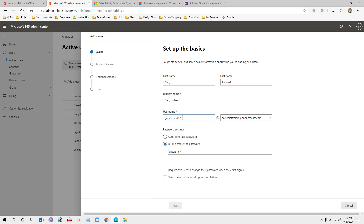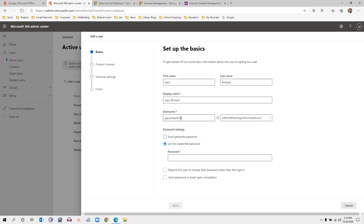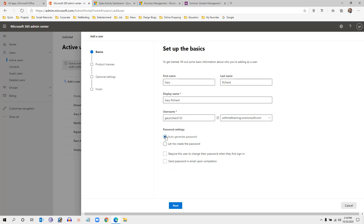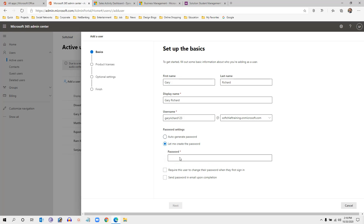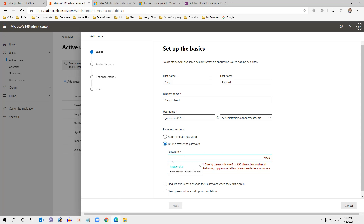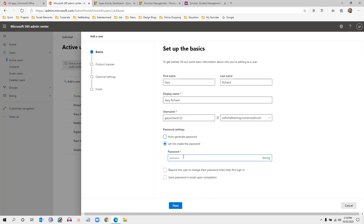If the username is already taken, you have to give a new username — for example, Gary Richard 123 at my domain name. Here you can click Auto Generate Password, or you can define a specified password for the user so that you can save and share it with them.